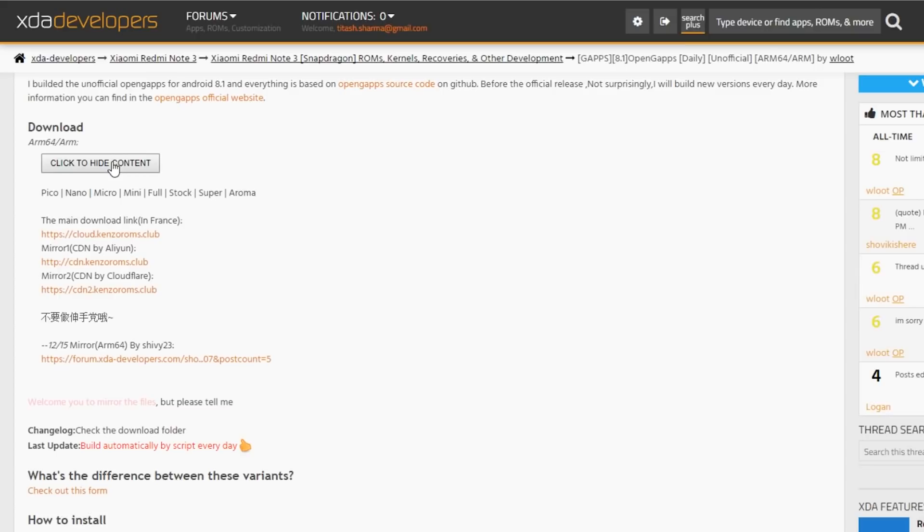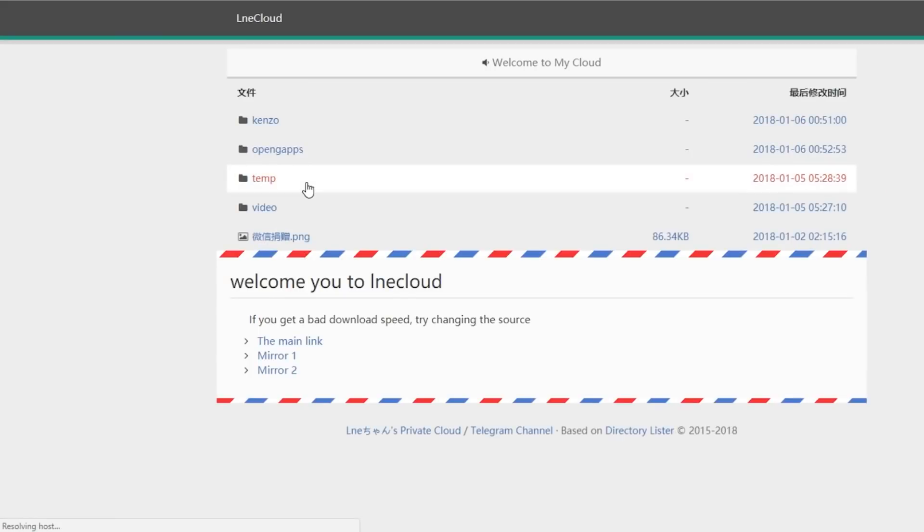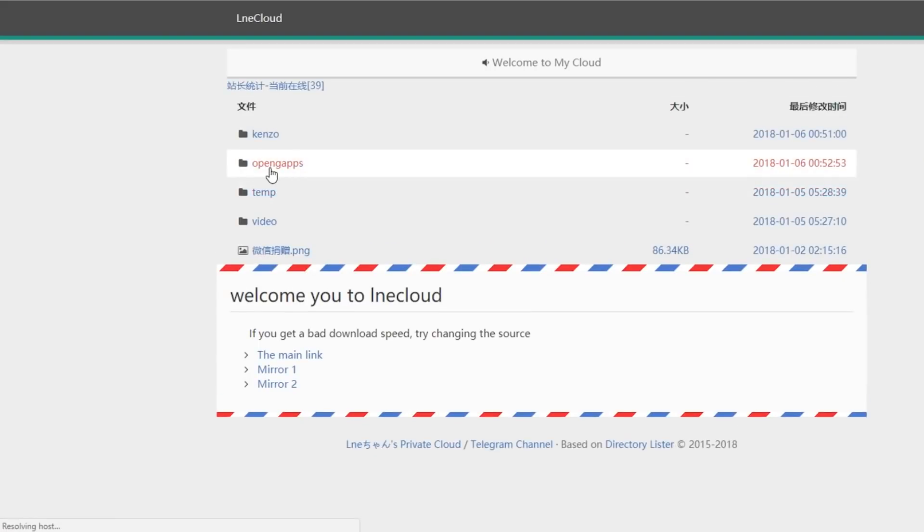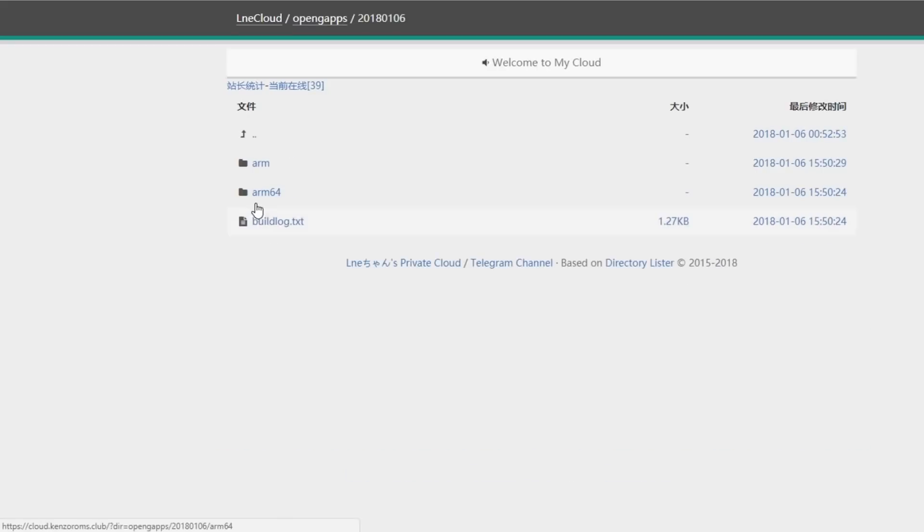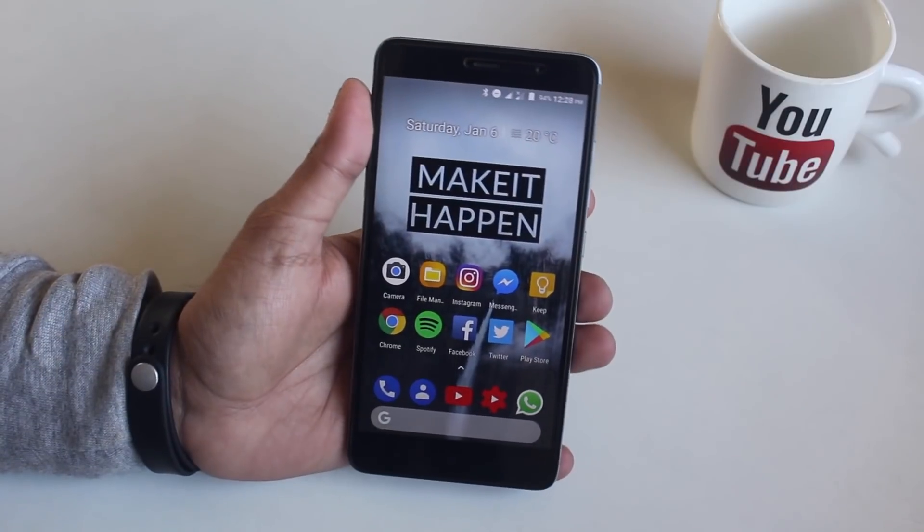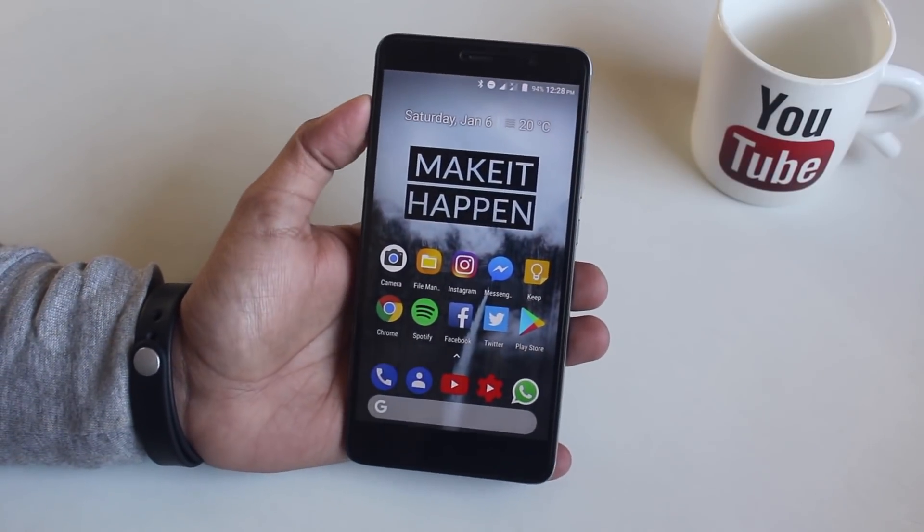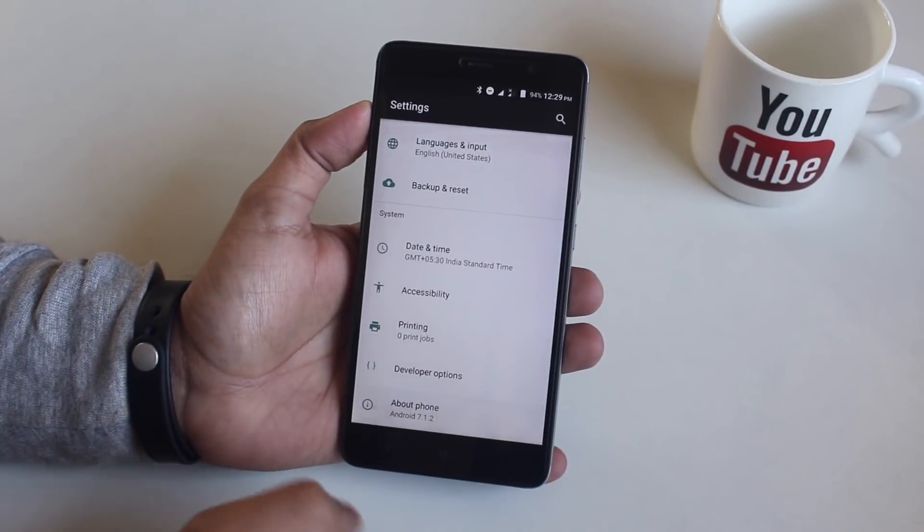Before proceeding, make sure you have backed up everything, you have an officially unlocked bootloader, TWRP recovery installed, and you are doing it on your own risk. As you can see, I am on official Lineage OS right now.